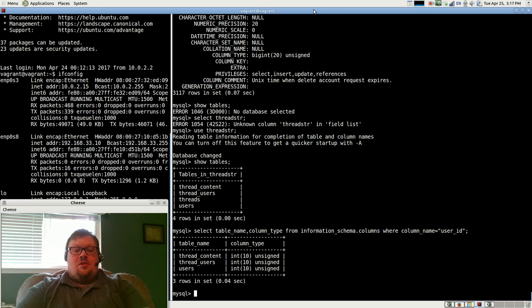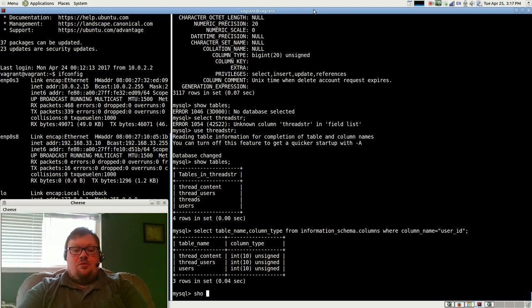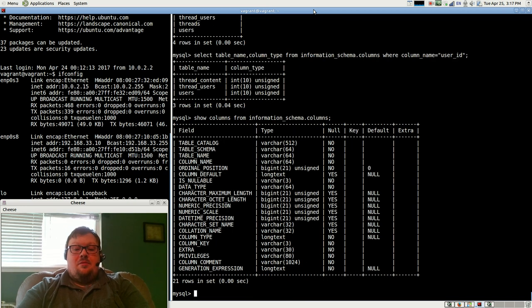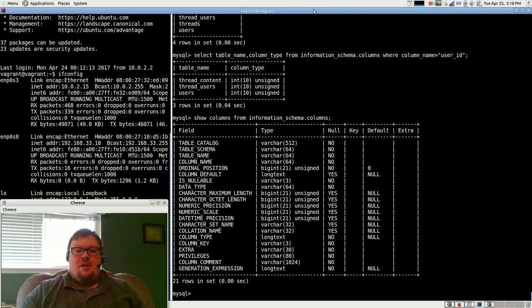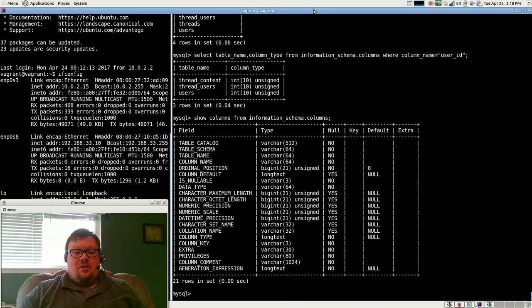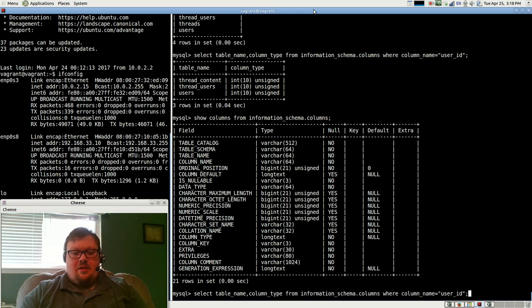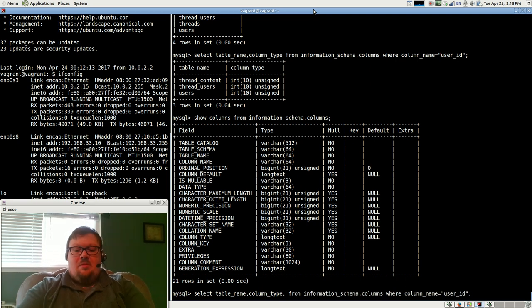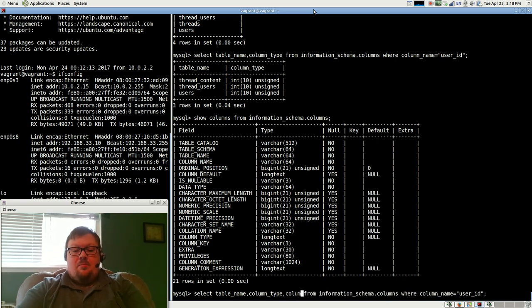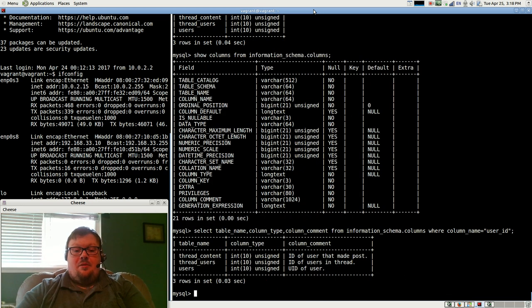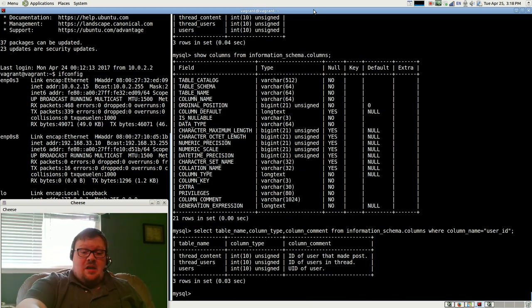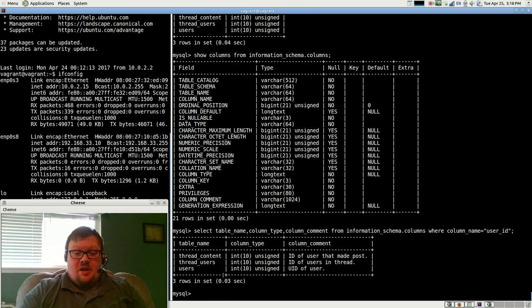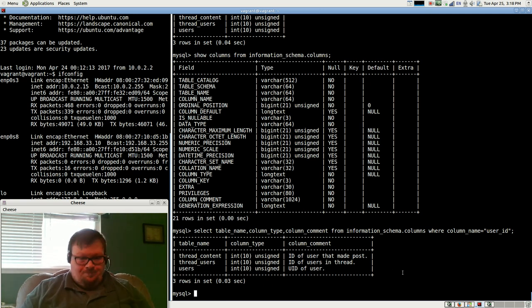And you can also show columns from information schema dot columns. And you have all the information on there. And also another thing that's really convenient, I think, let's go back to this. In addition to showing column type, I should have done this the first time, I can do column comment. So now I've not only got the table name and column type, I've got the column comment.